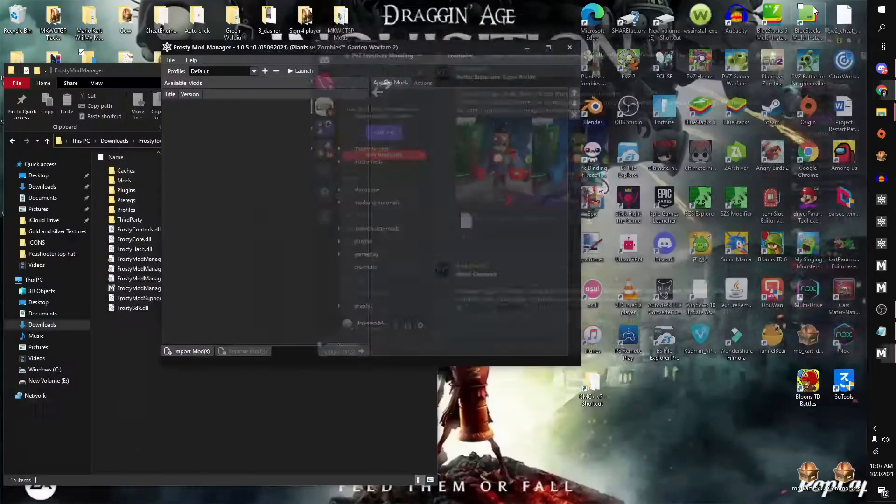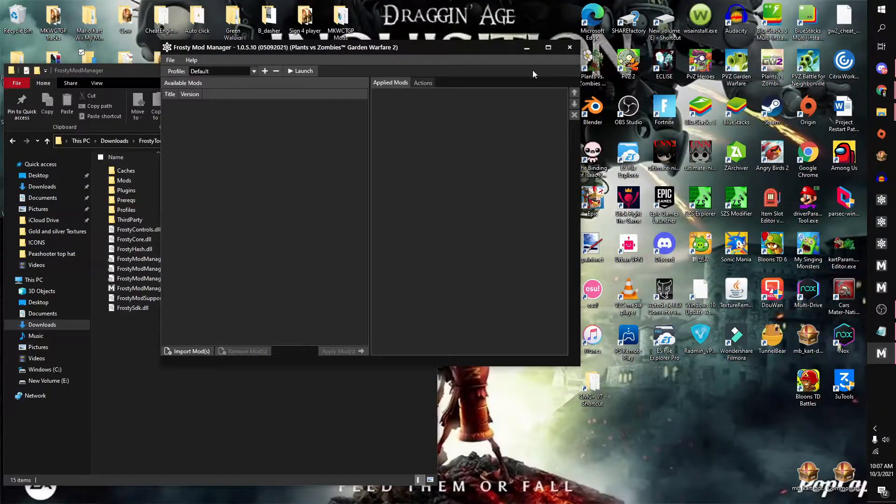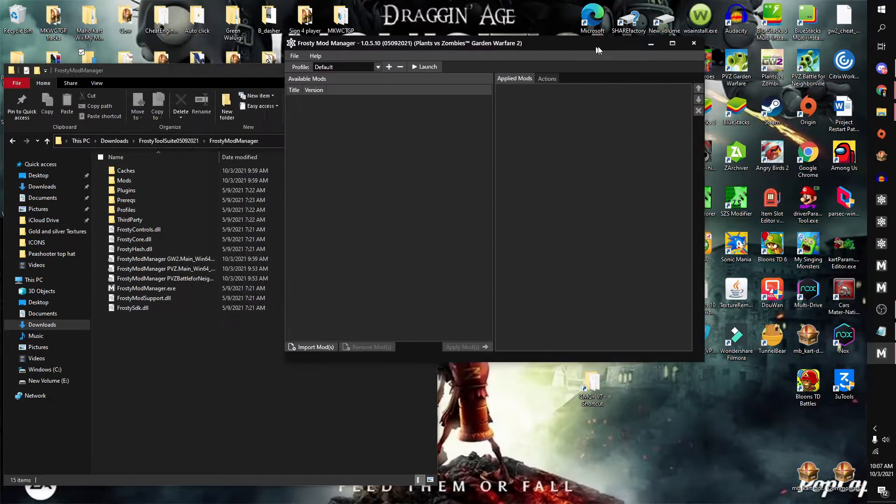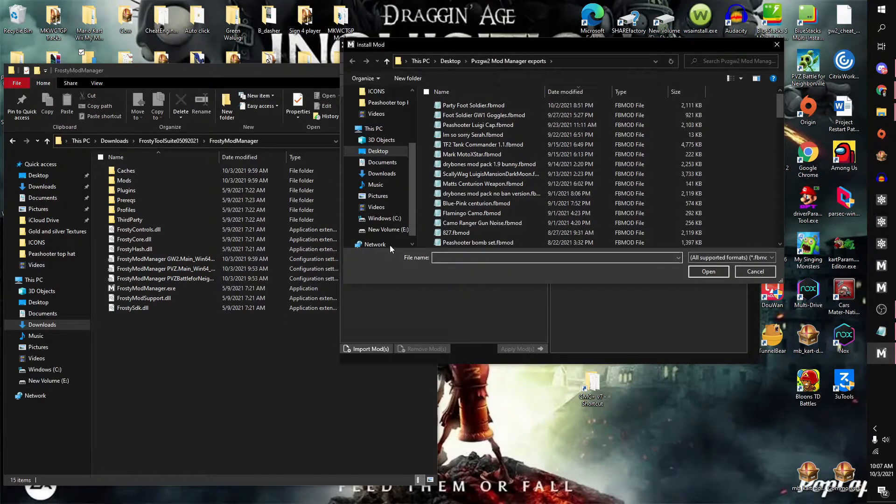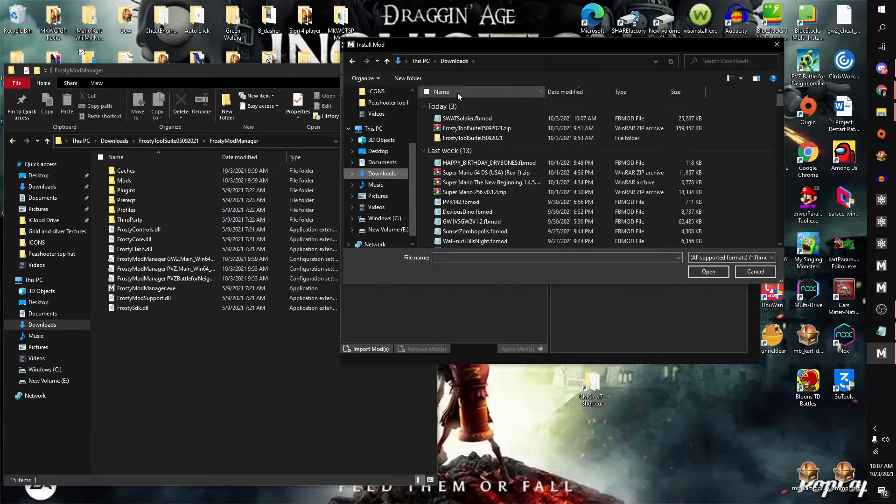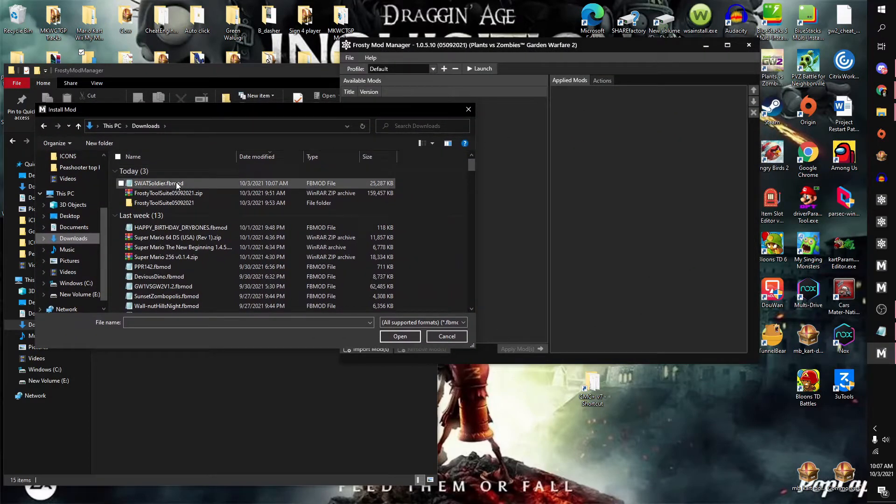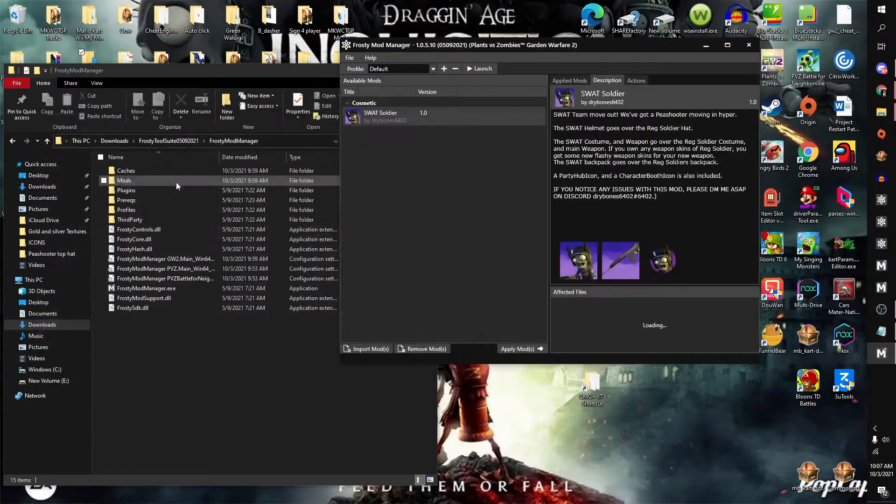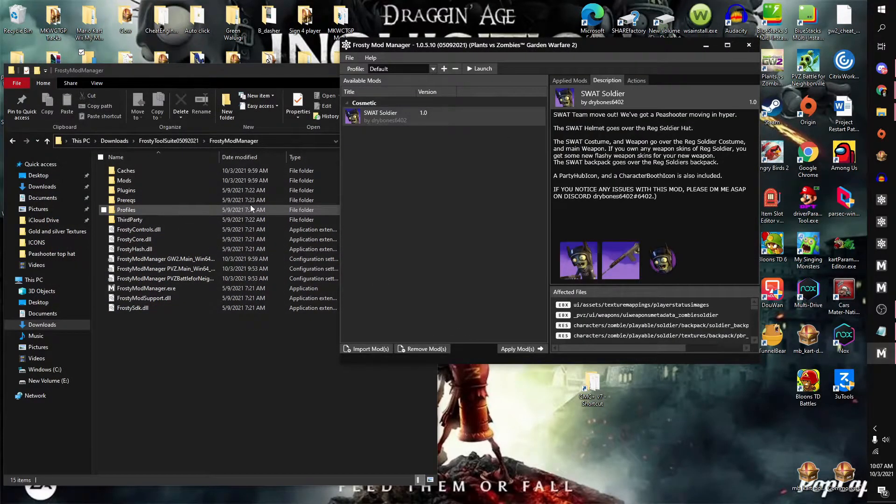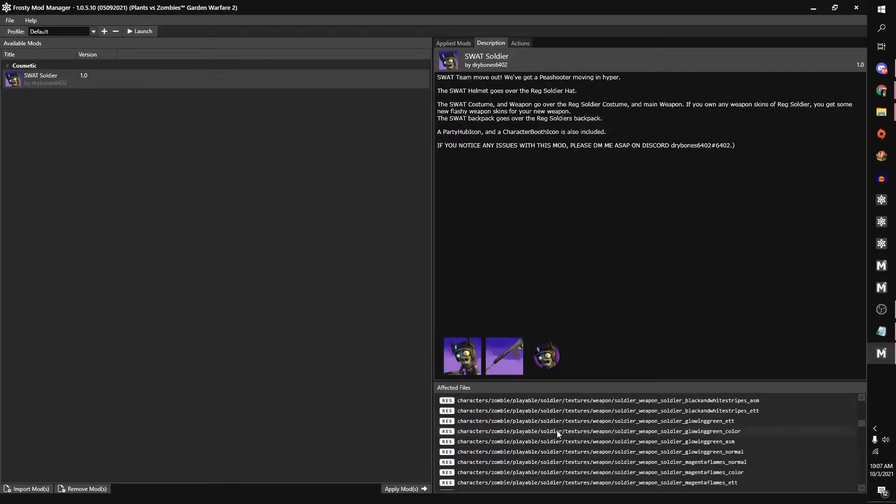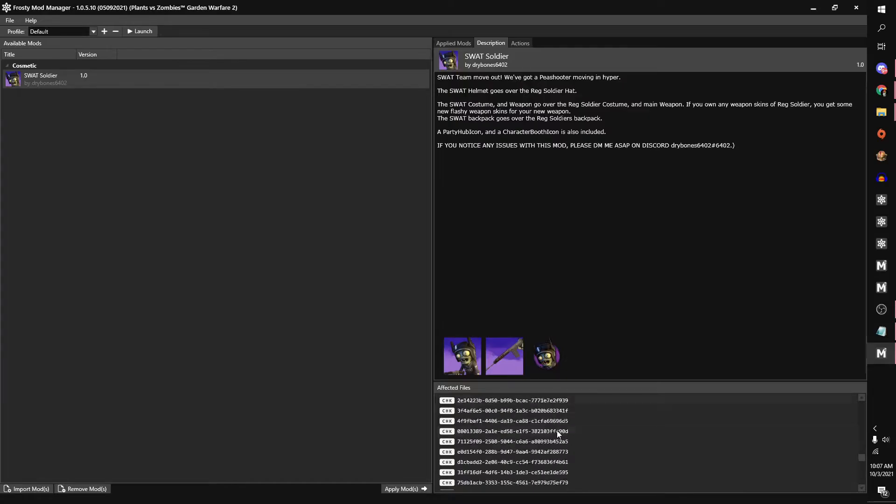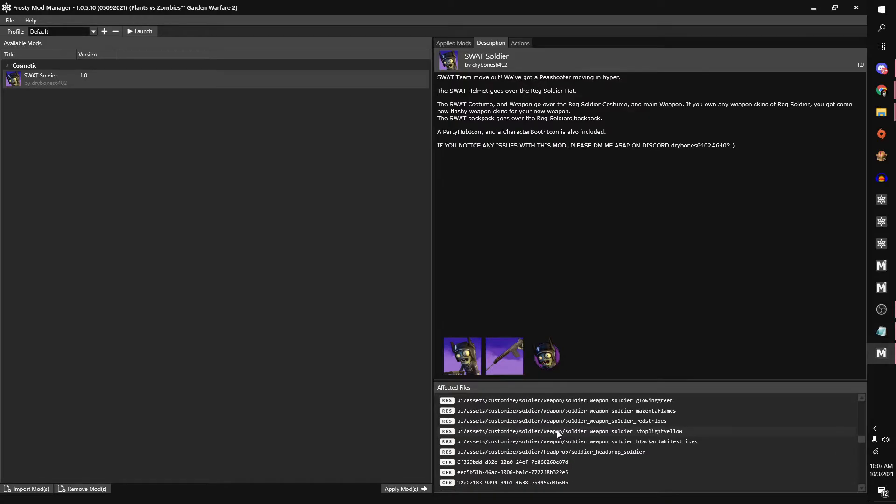So let's go back to our Frosty Mod Manager and simply click on import mods. Let's go into downloads and go to Swat Sorter, the mod you just downloaded. And here we have the mod, the mod description, and everything that was affected with the mod.